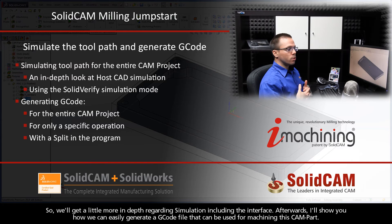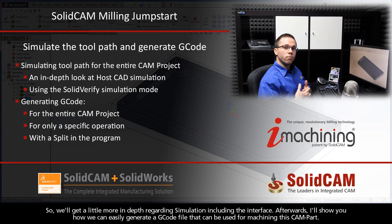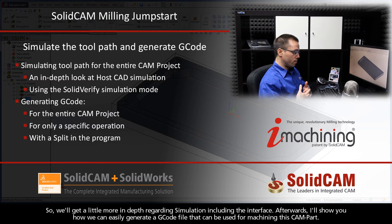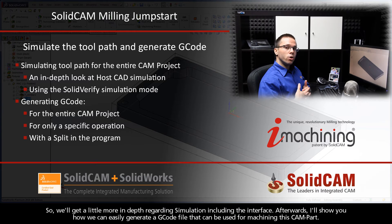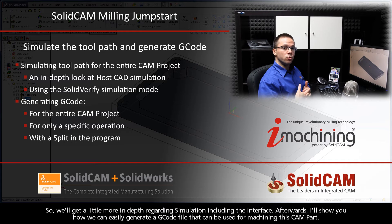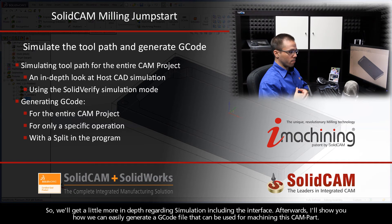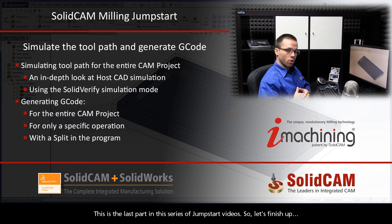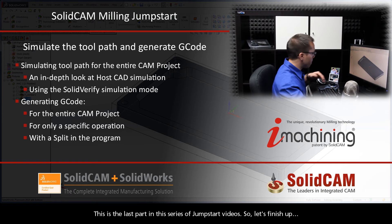So we'll get a little more in-depth regarding simulation, including the interface. Afterwards, I'll show you how we can easily generate a G-code file that can be used for machining this CAM part. This is the last part in this series of JumpStart videos, so let's finish up.